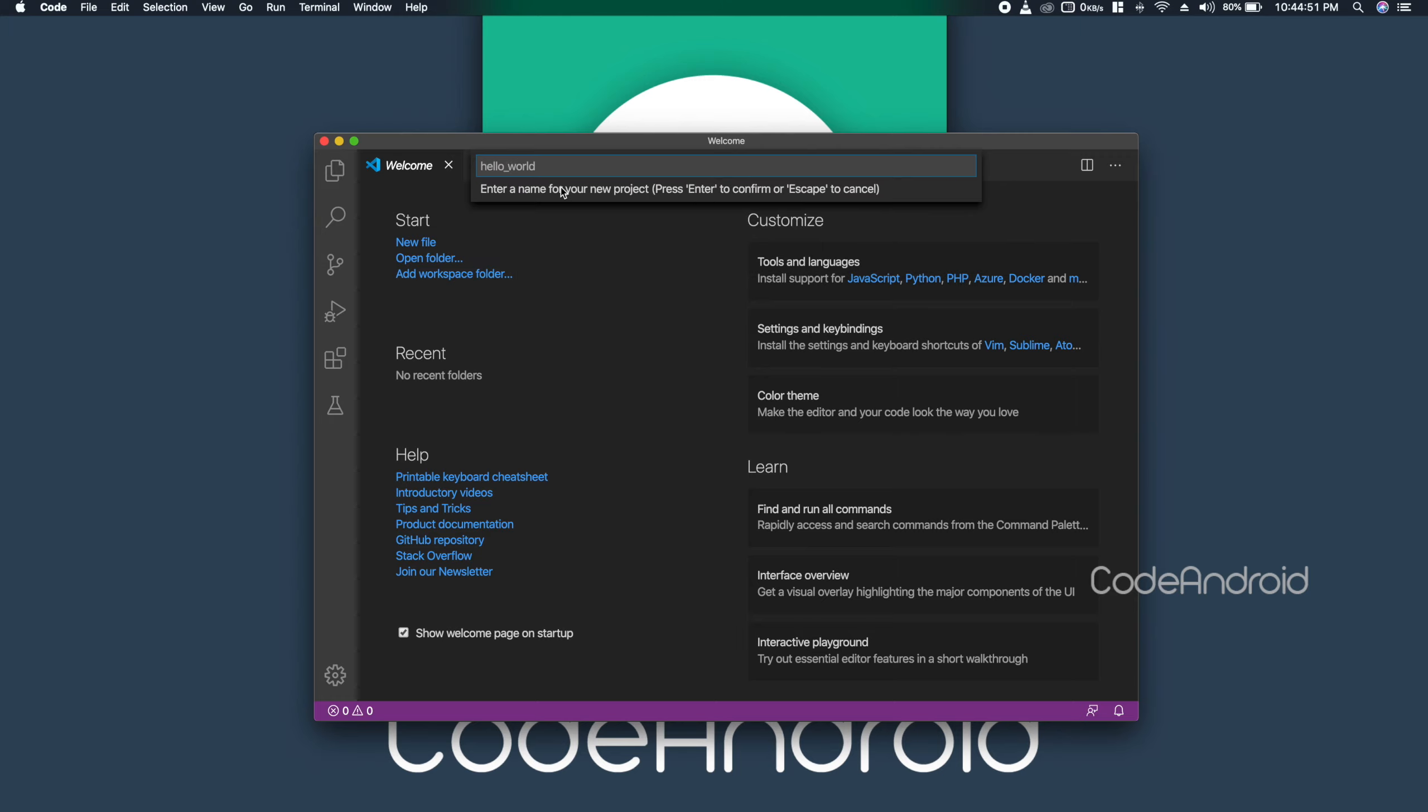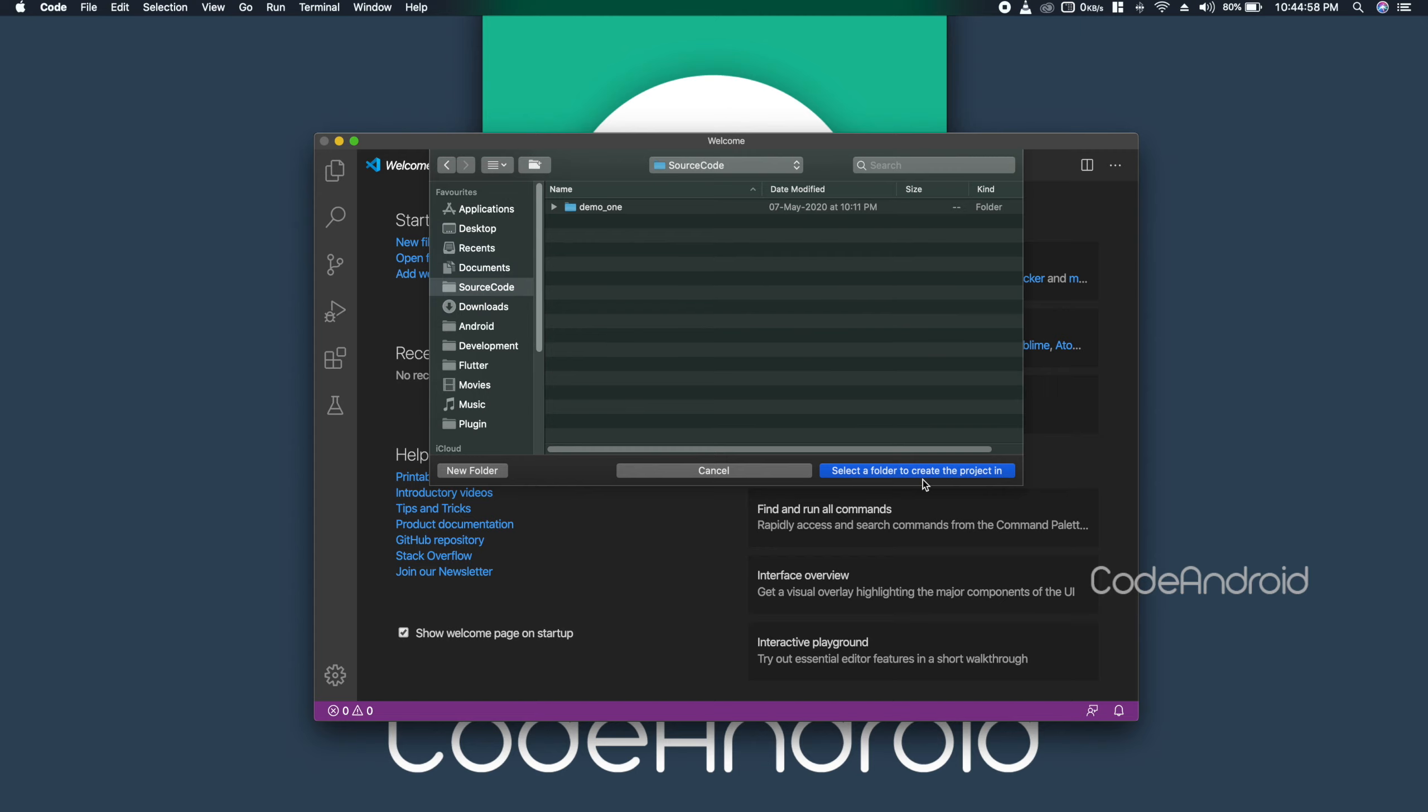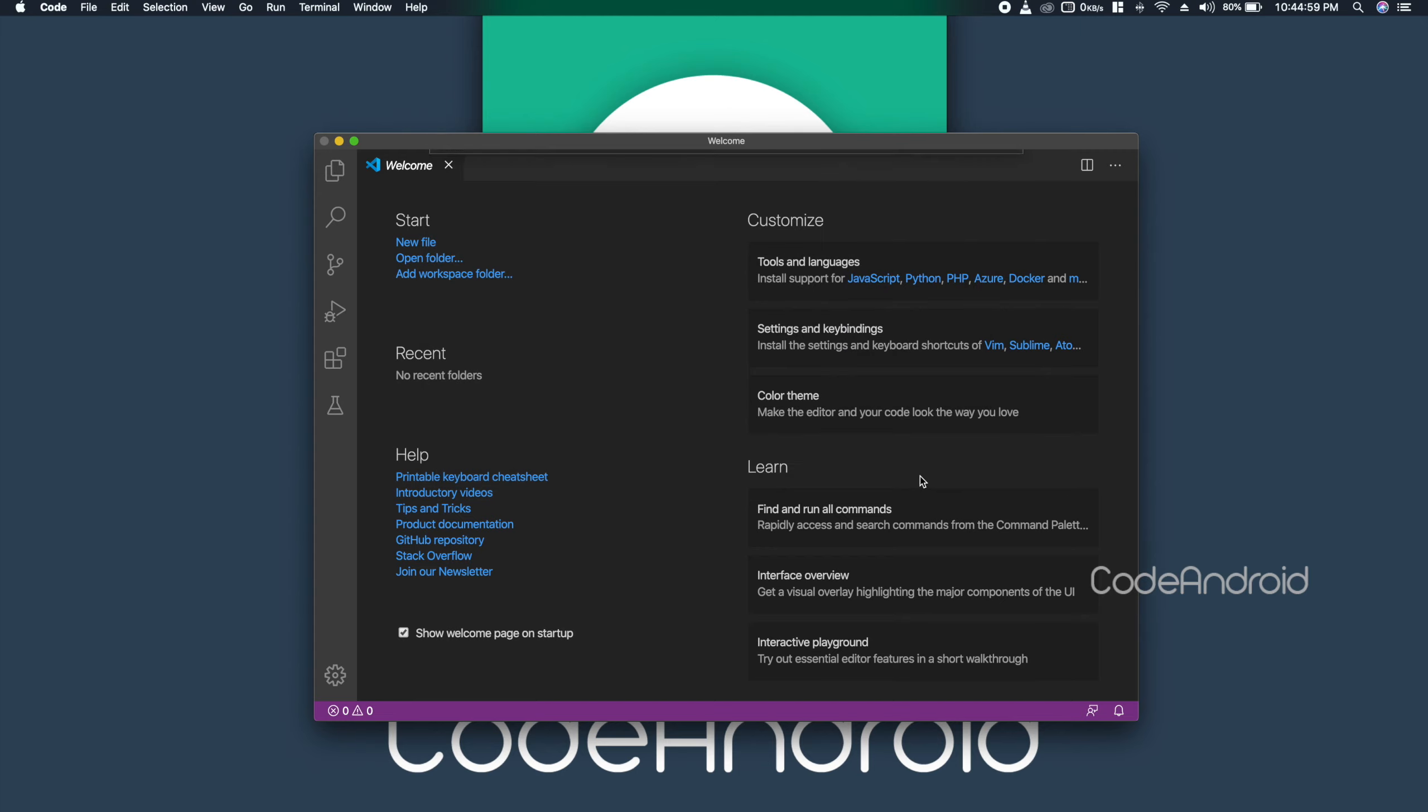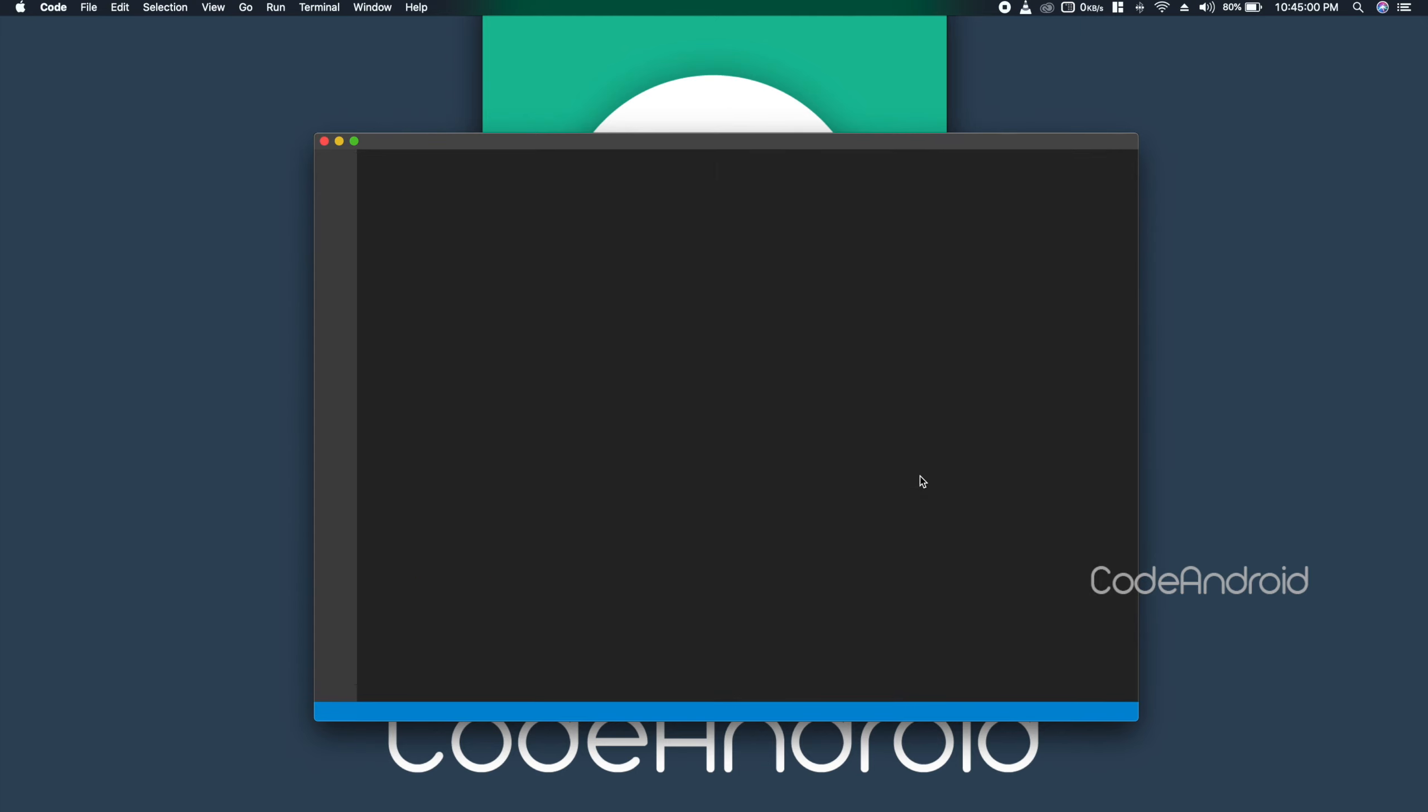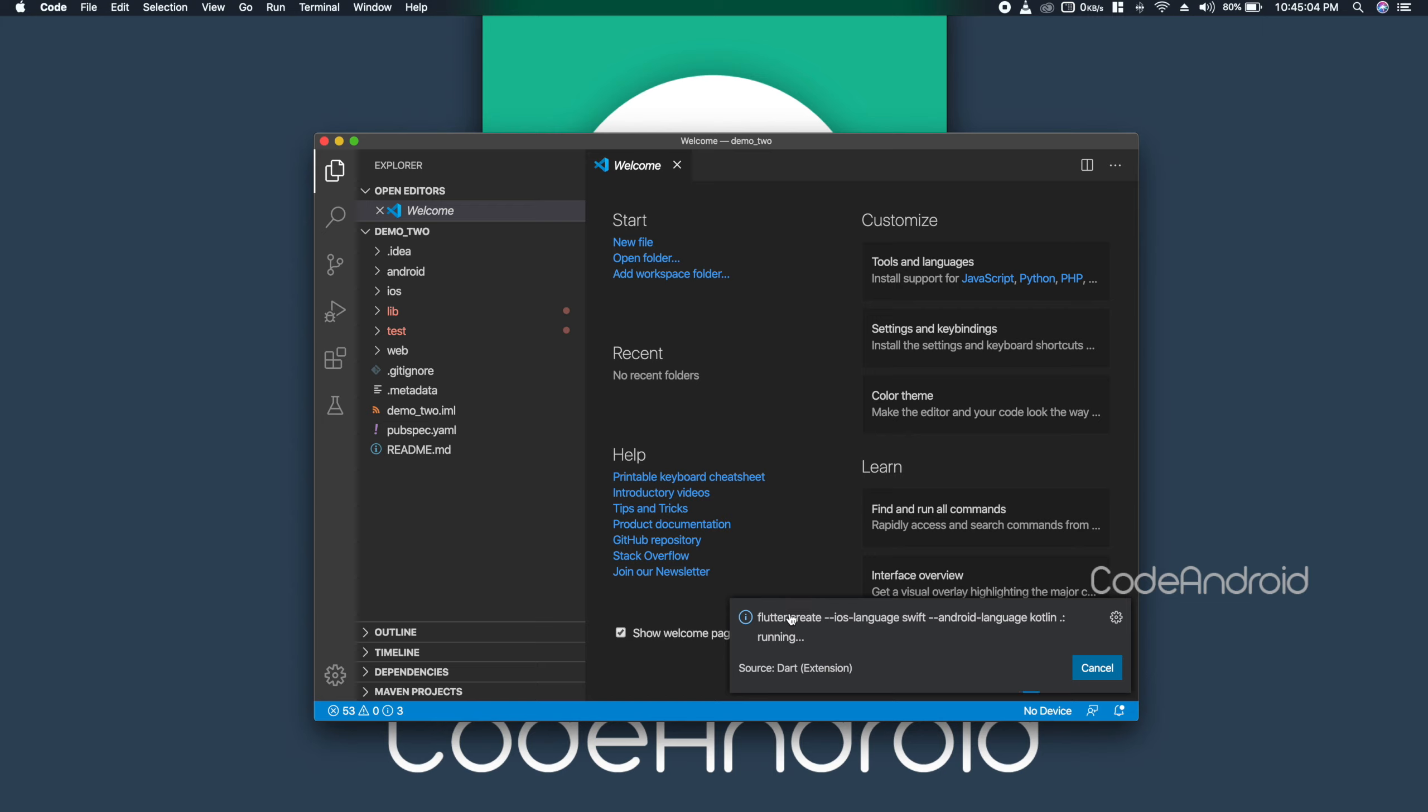In this dialog, we need to enter the project name. After that, we need to hit enter. Now, we need to select the place where we want to store the project. You can see these commands are getting executed to create the project.